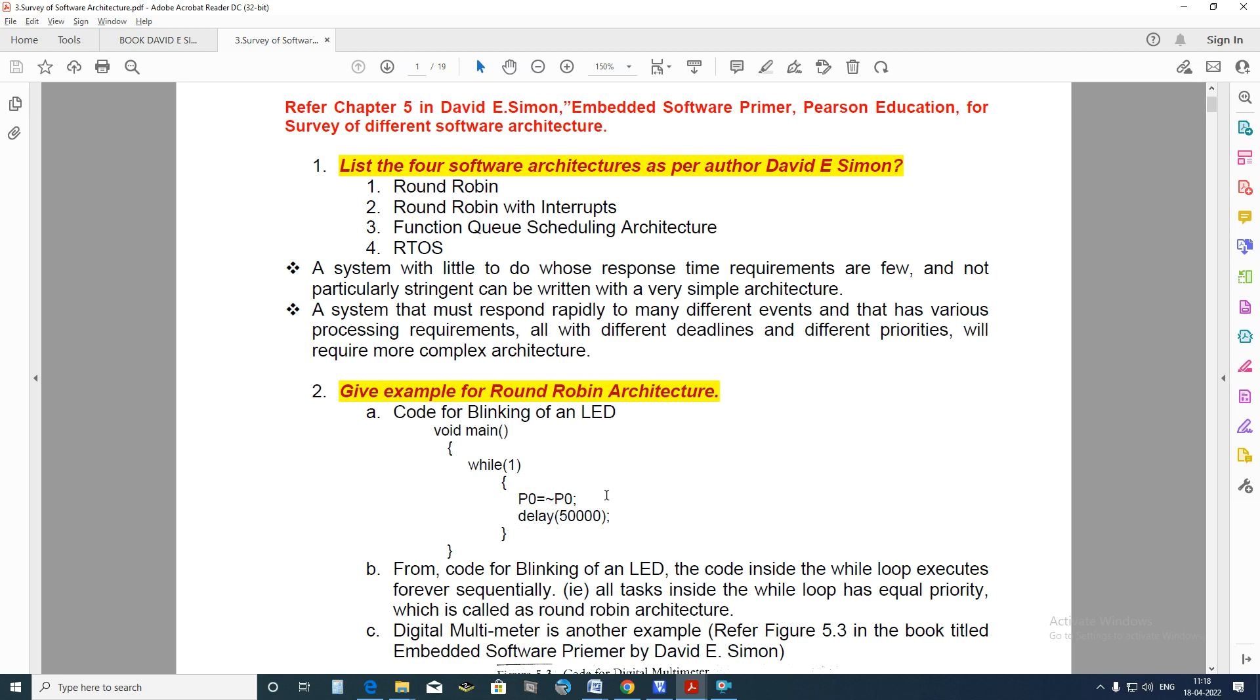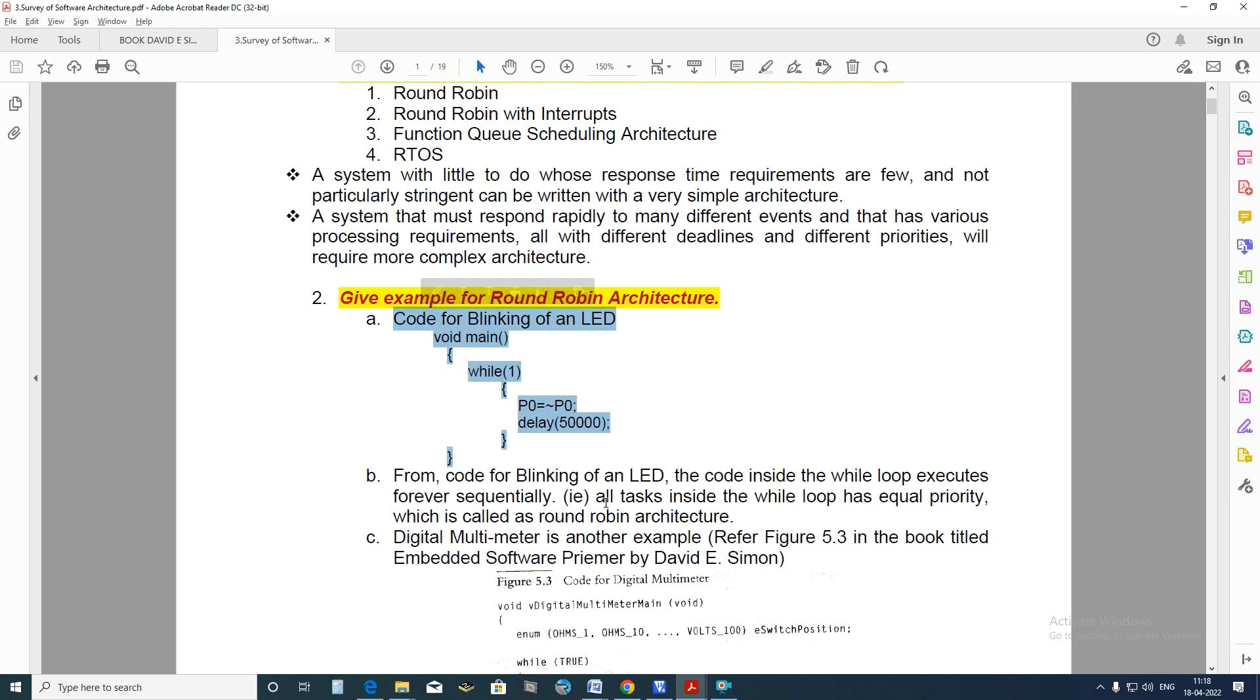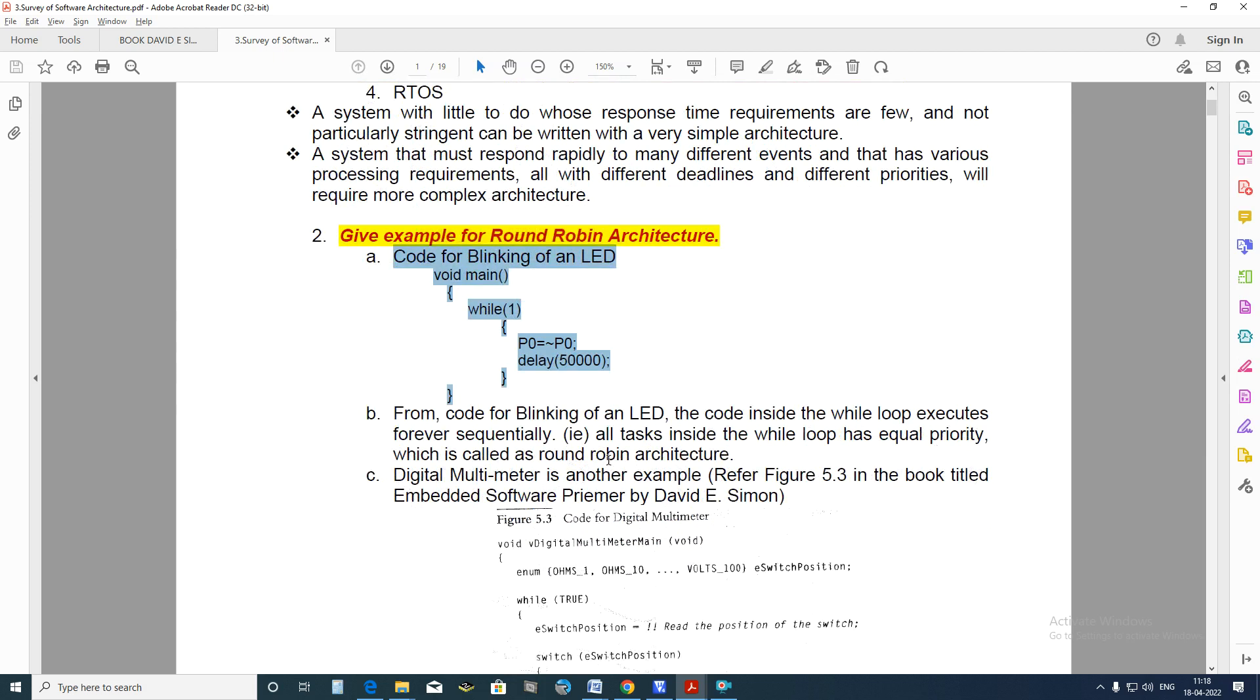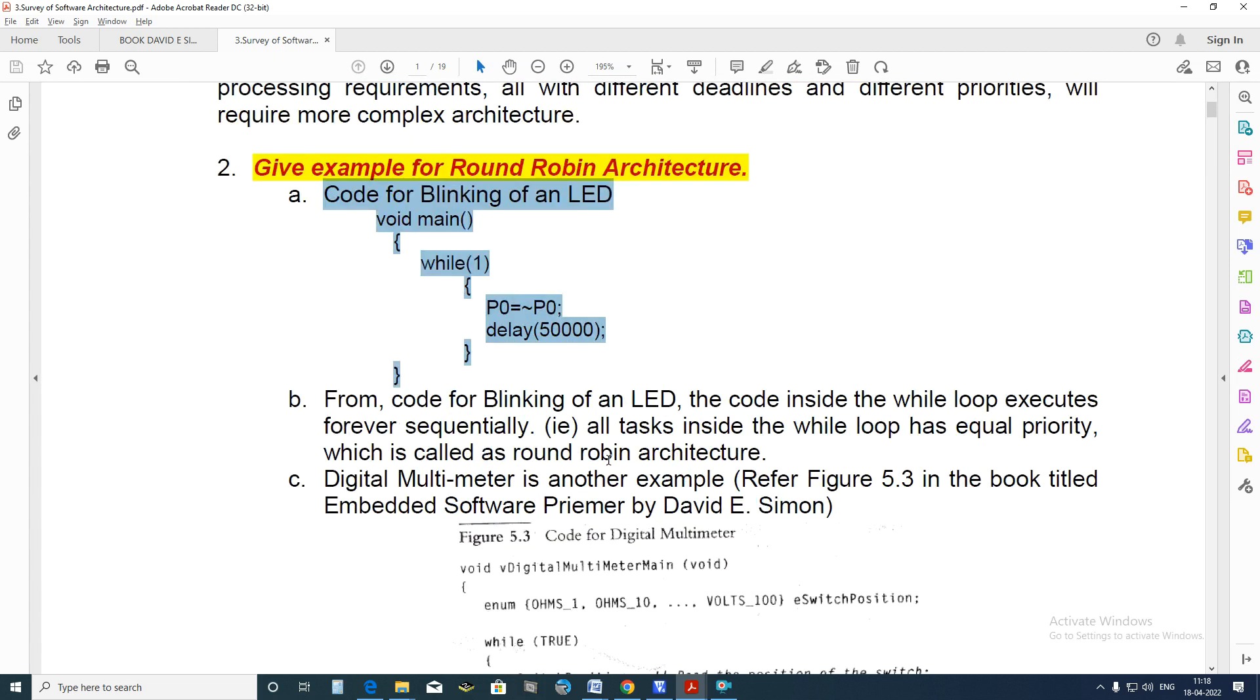The blinking of an LED is a good example for Round Robin Architecture where all the codes within the while loop is continuously running as shown here. From the code for blinking of an LED, the code inside the while loop executes forever sequentially. That is, all tasks inside the while loop have equal priority which is called as Round Robin Architecture.